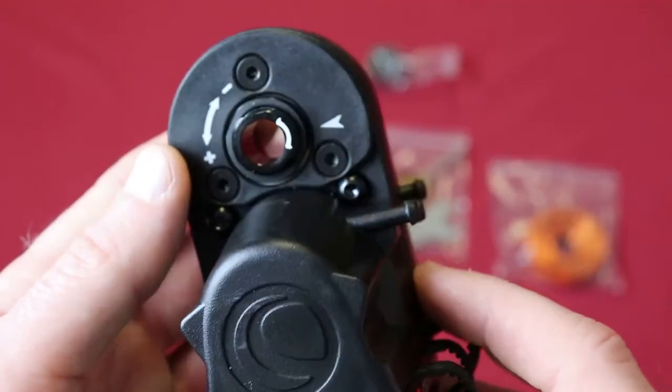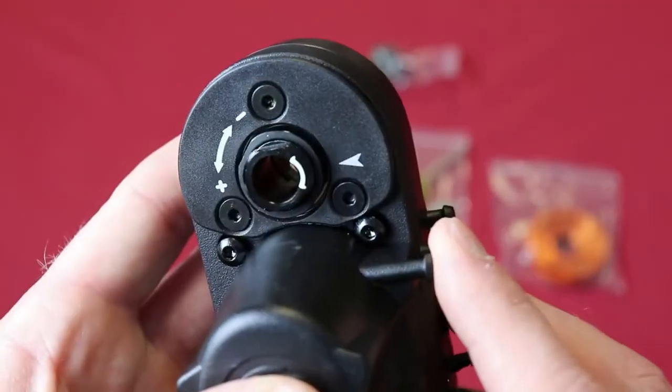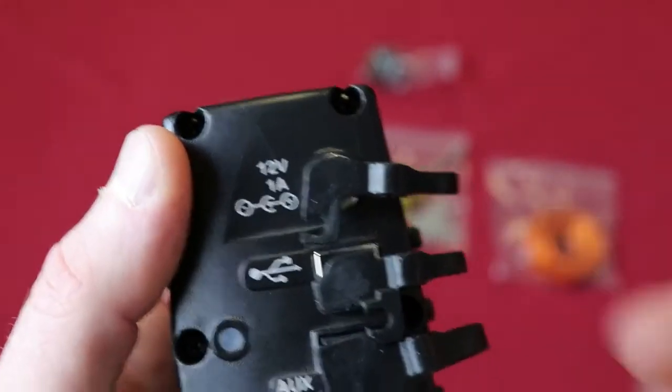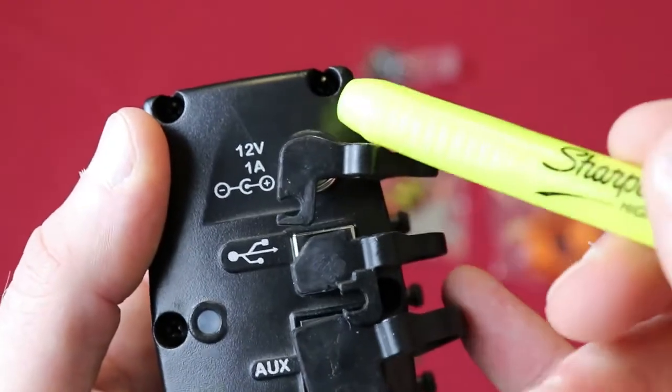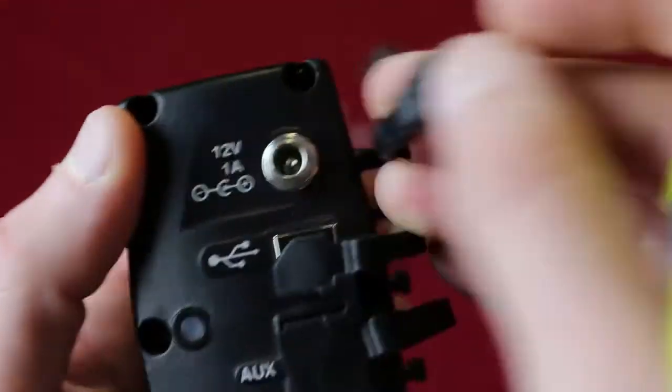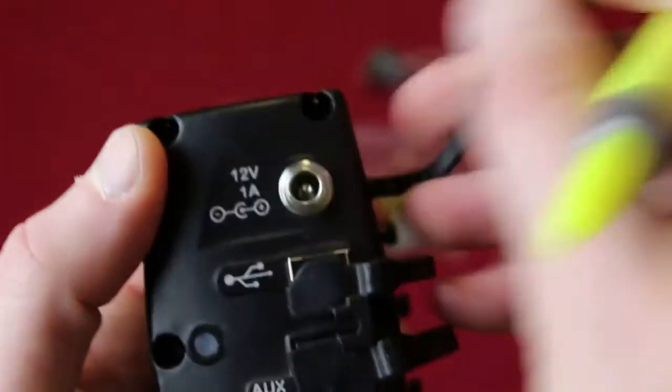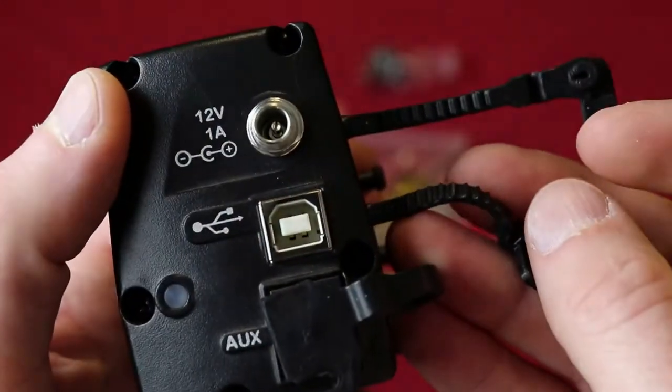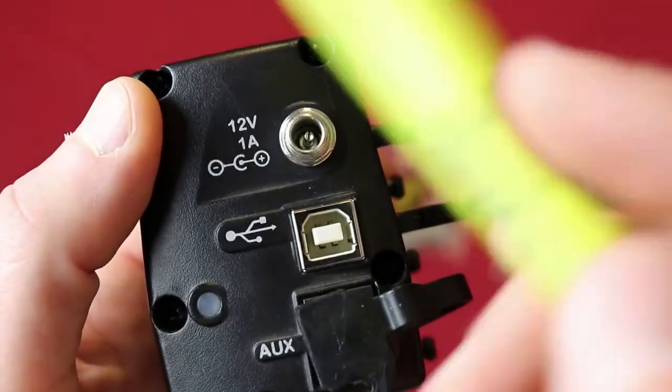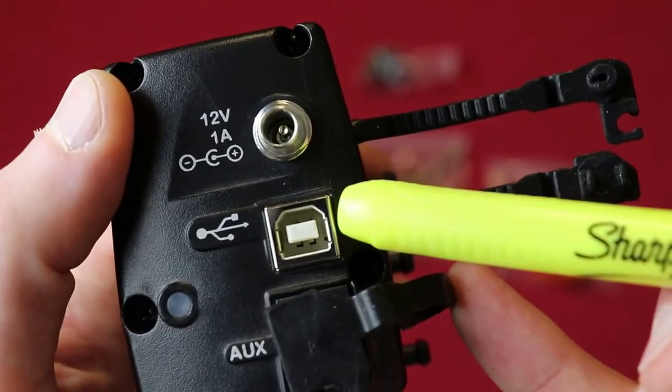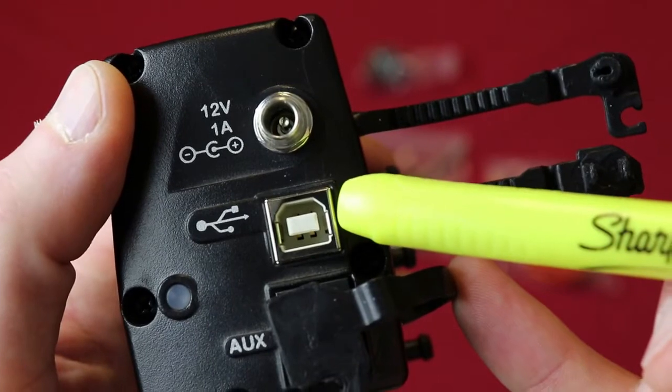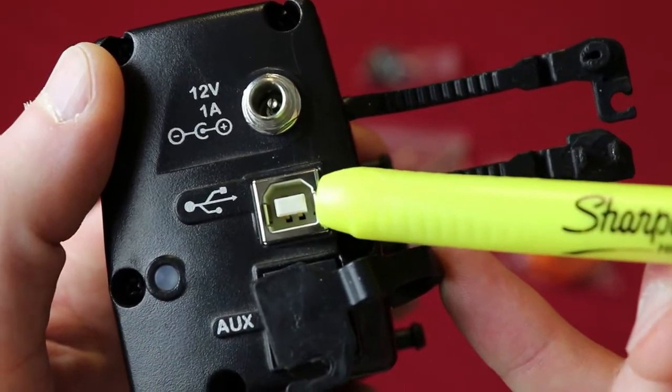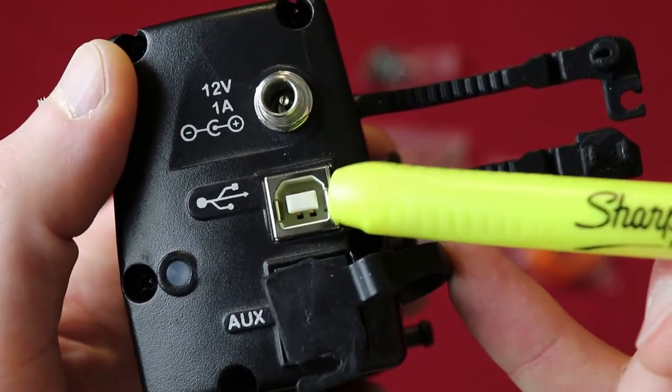Now on the focuser you're going to have on the bottom here a 12 volt 1 amp power input if you choose to go that route or you can power it off your USB which is a 2.0 USB back to your laptop or potentially your mini computer.